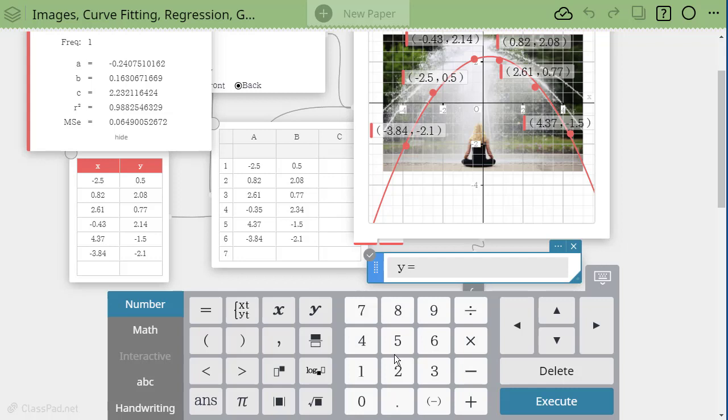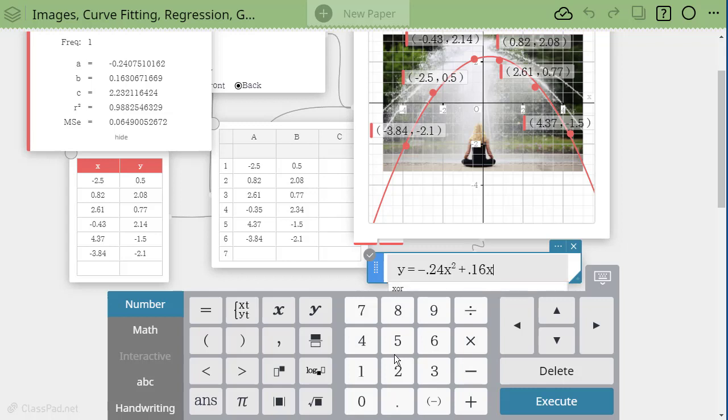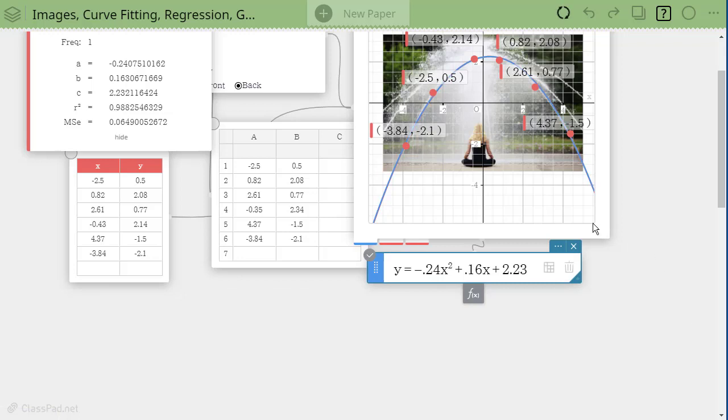So we're going to use the values from our regression. Let's round to 100. So 0.24x squared plus 0.16 for the B value plus our C value. Let's do 2.23. And when I hit enter or execute down here, I'm going to see a blue line that pretty much matches my red line.